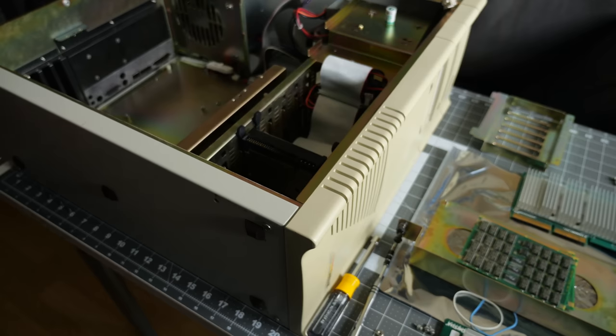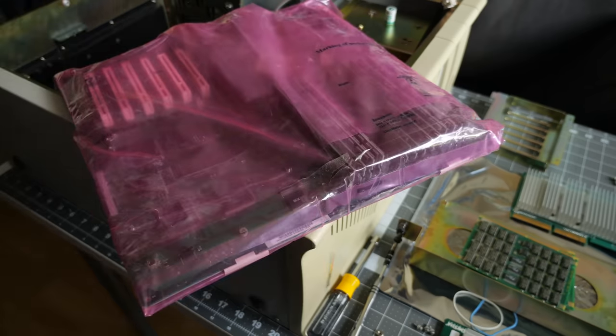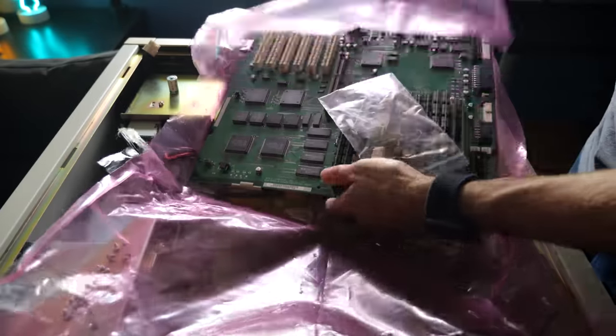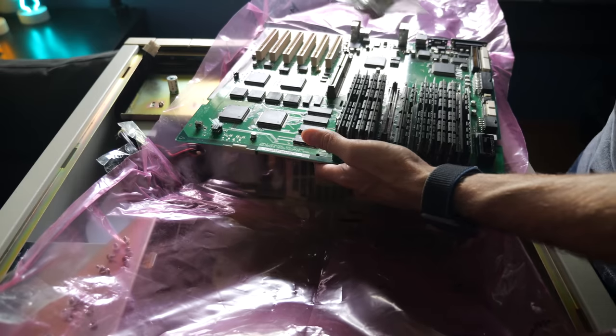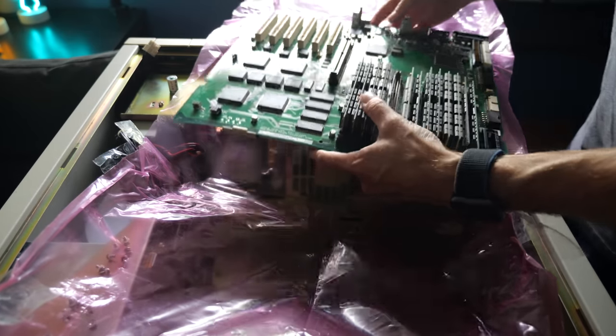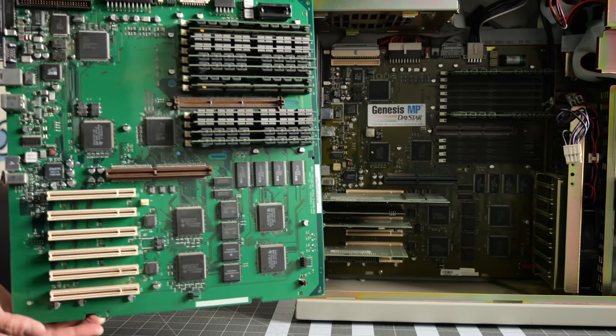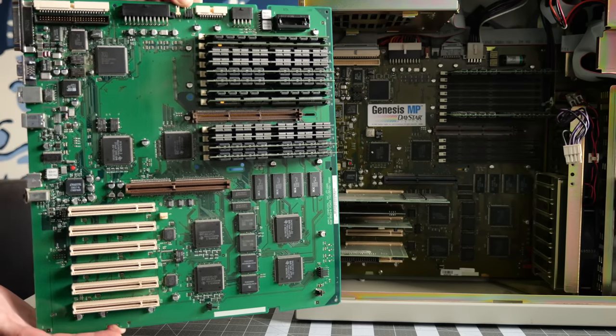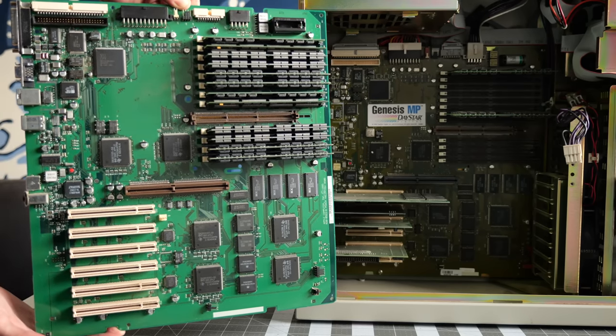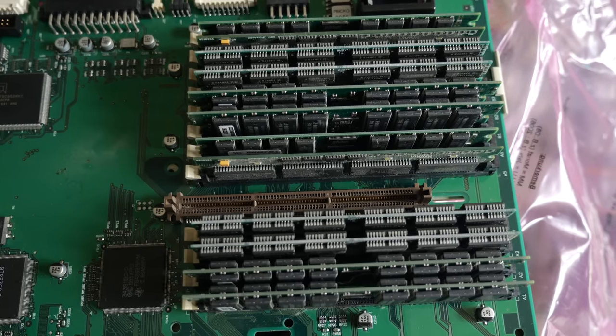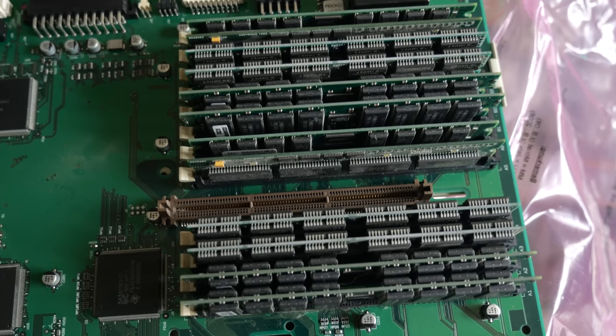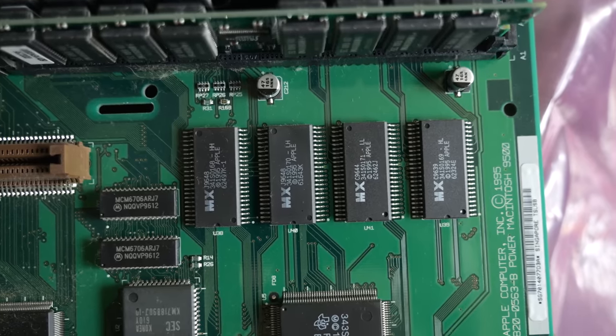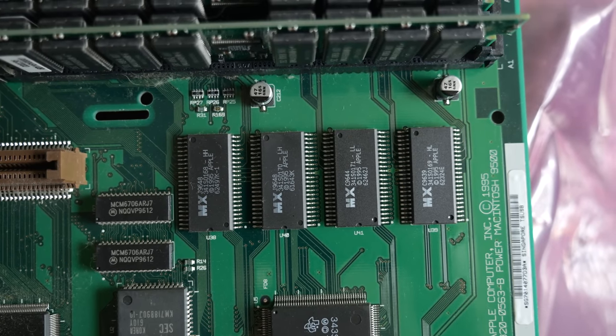So I dug another board out of storage, one from a Power Mac 9500. It was almost identical to the one in the Genesis MP because Daystar had collaborated with Apple when designing both machines. This 9500 board had a full complement of RAM modules, but critically, also had the ROM chips it needed.